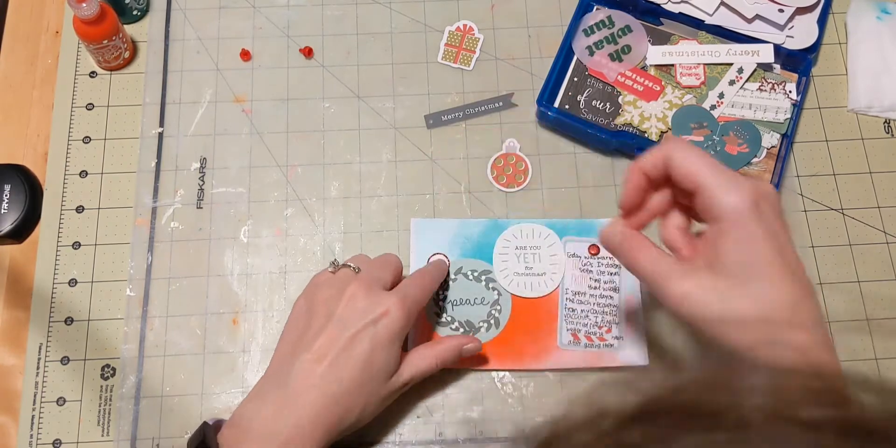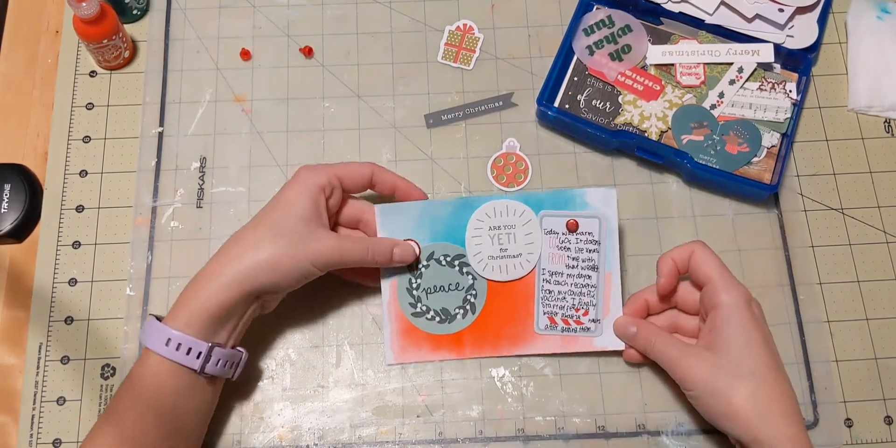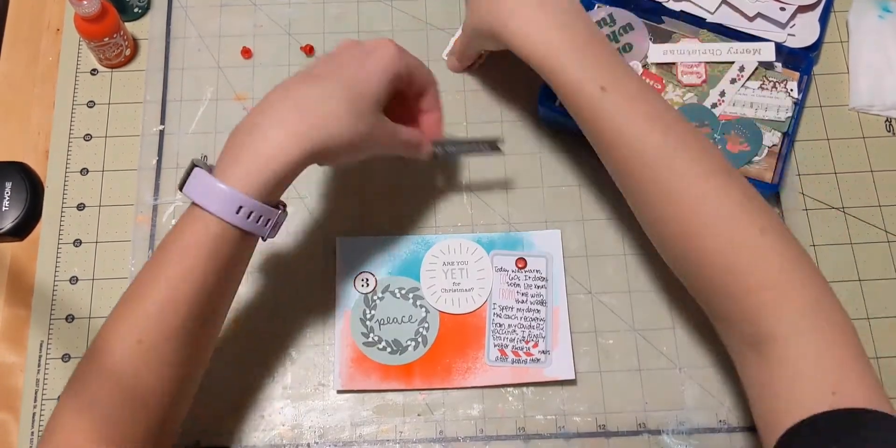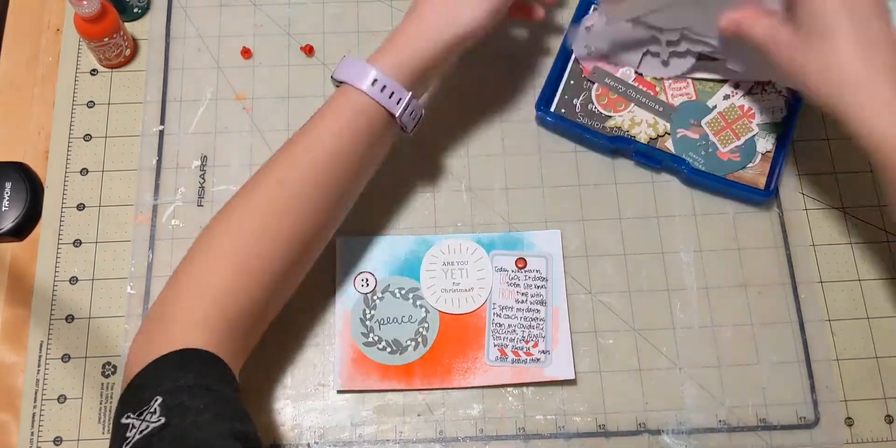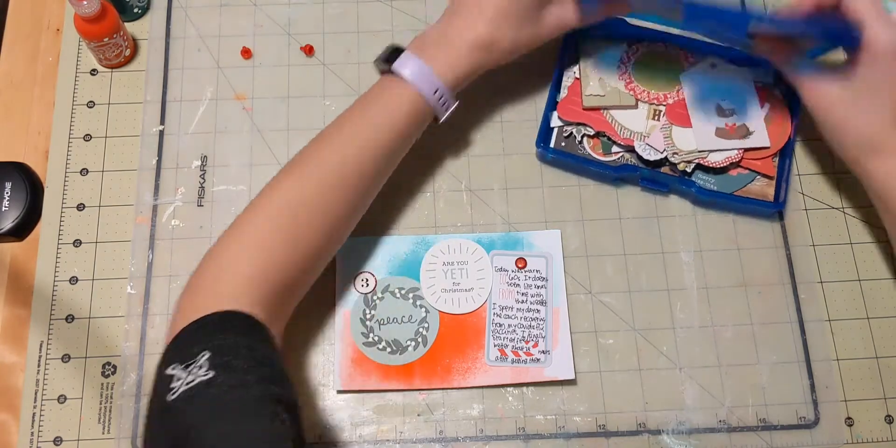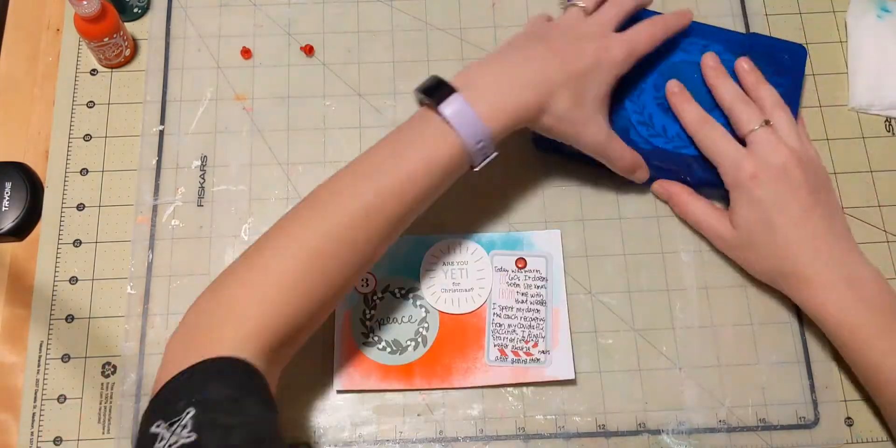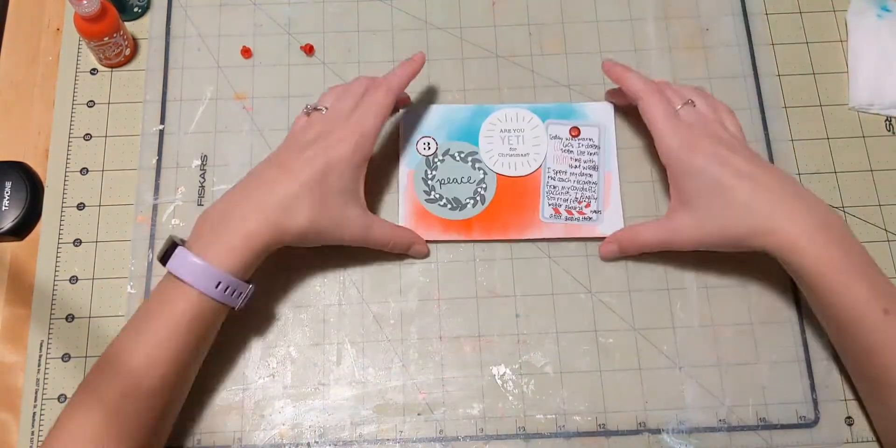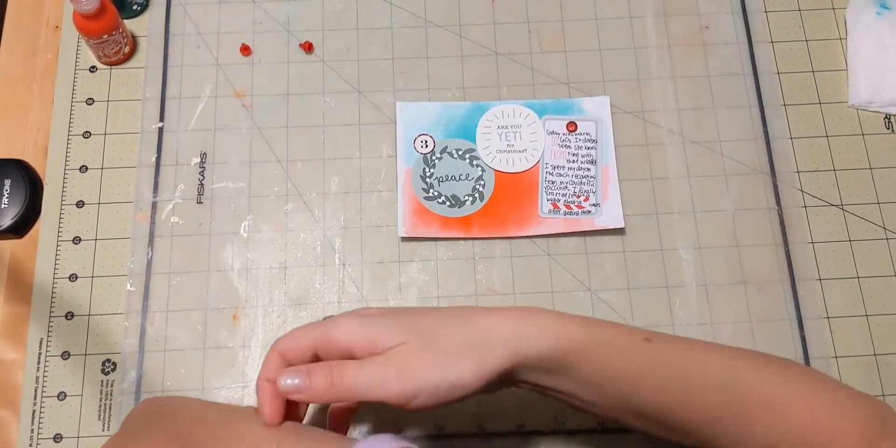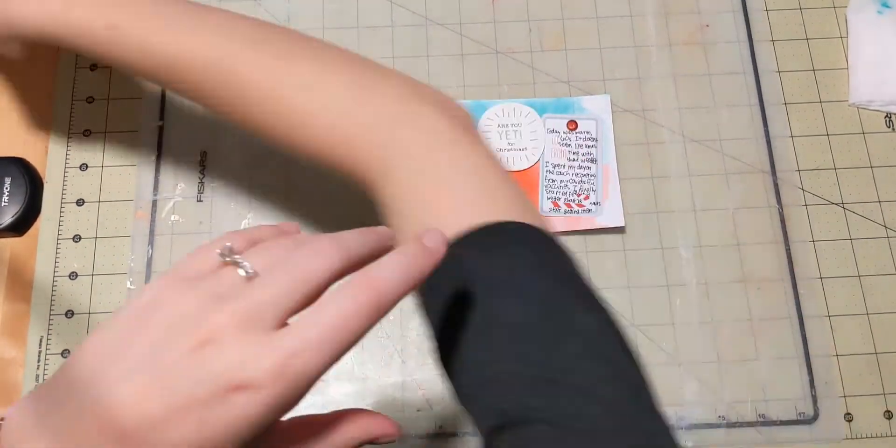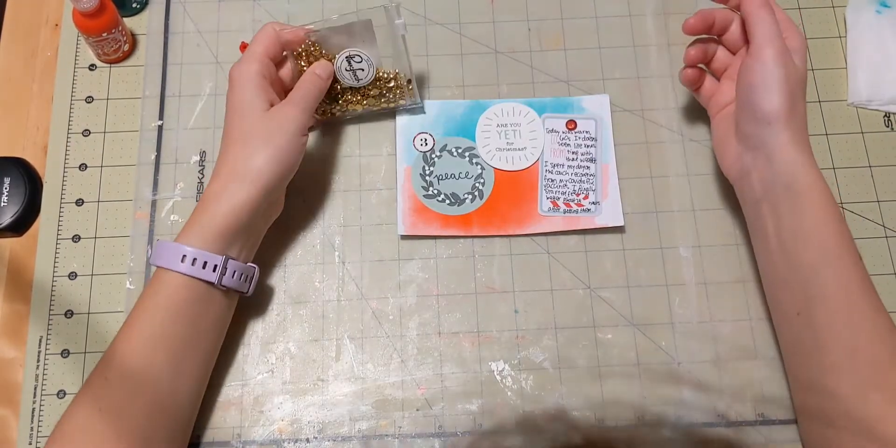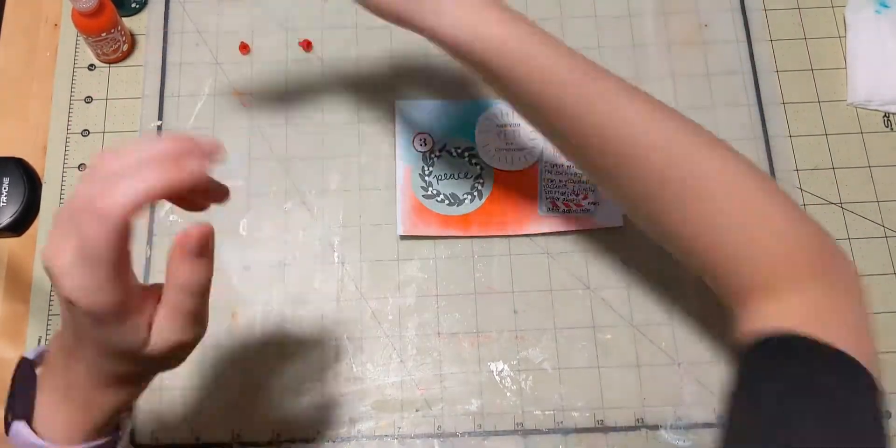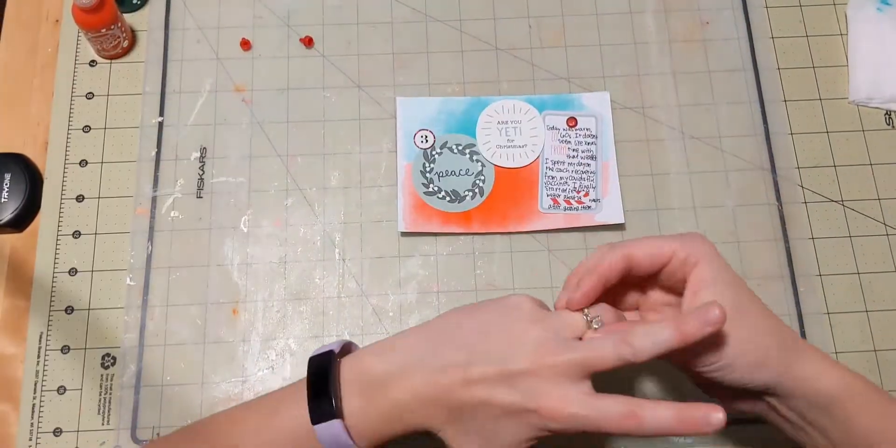And I pop my little number on here. It's hard to tell, but it has red glitter around it. So I tried to put it in the green area. I thought that looked nice. And then I want to add a little something extra.